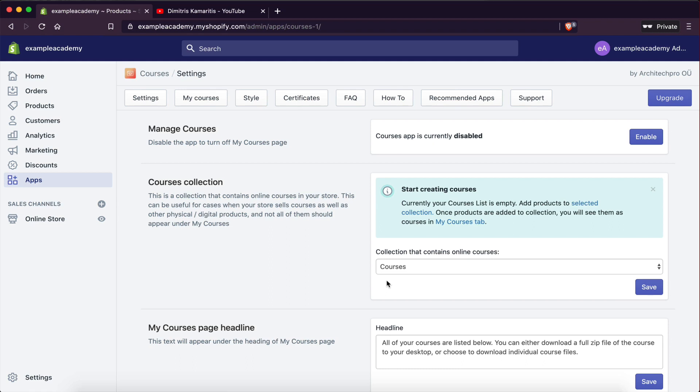Hey guys, Dimitris here. Welcome back to my channel where I show you how to build digital solutions and automate your workflows. In today's video, I'm going to share with you a really nice app that you can use on your Shopify store in order to start selling courses.